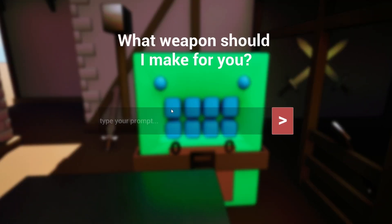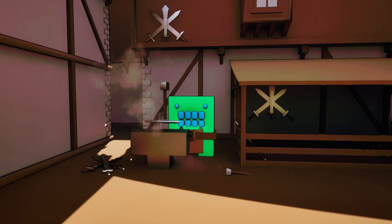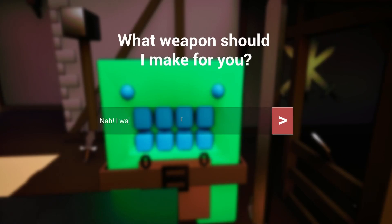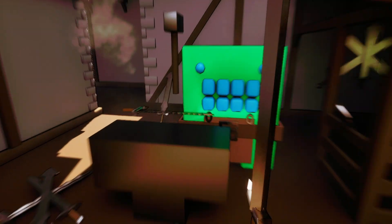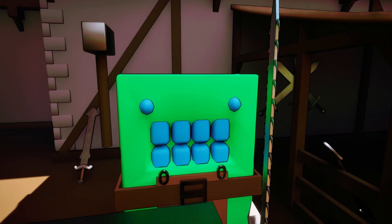Imagine you're out and about adventuring and you come across a weaponsmith. After interacting with him, he asks you what weapon do you want? You say you want a sword. The sword you get is the same old boring level 1 sword you'd get in every other game. You wanted a cool sword with lots of spikes. Looks cool, right?